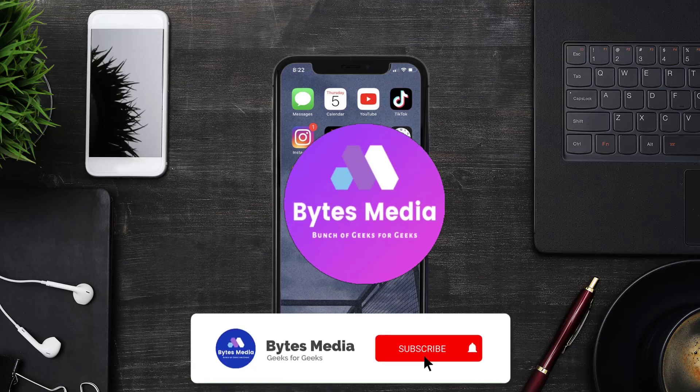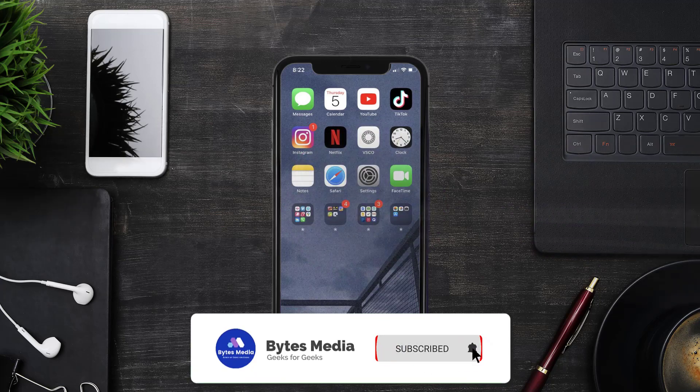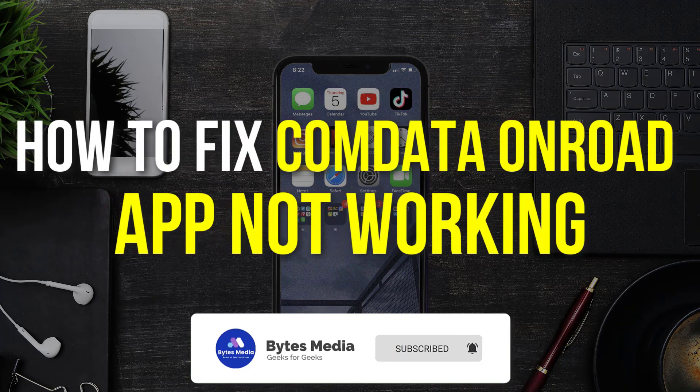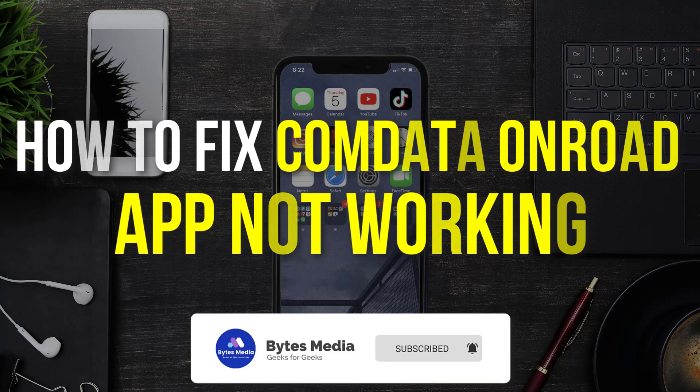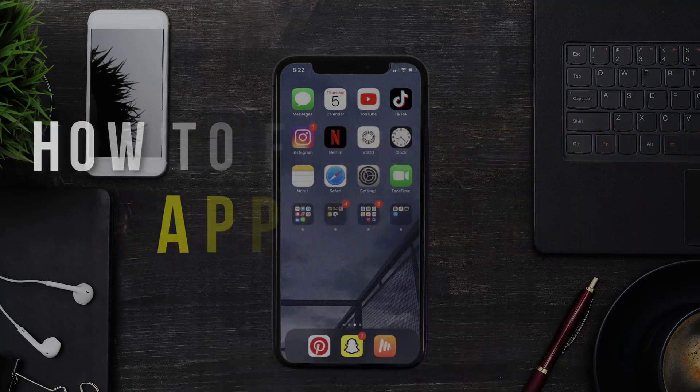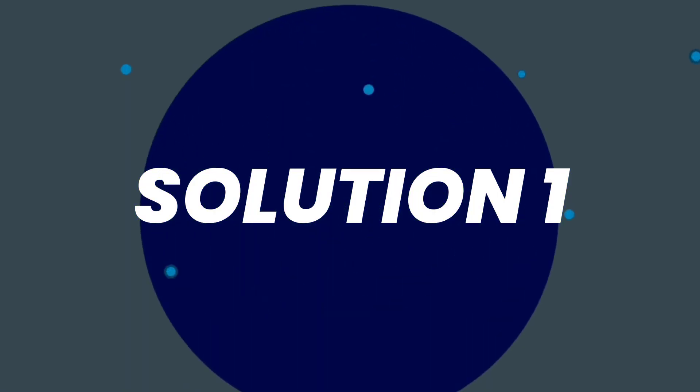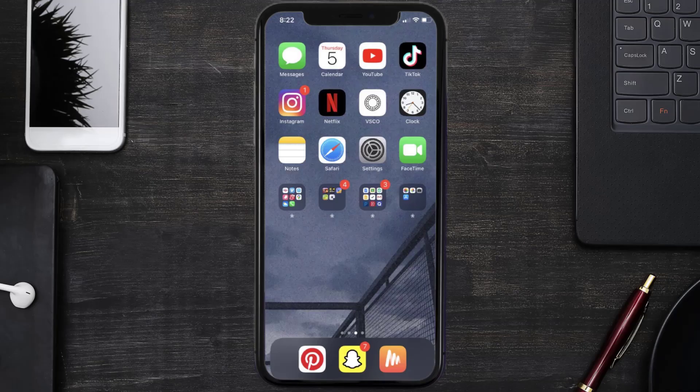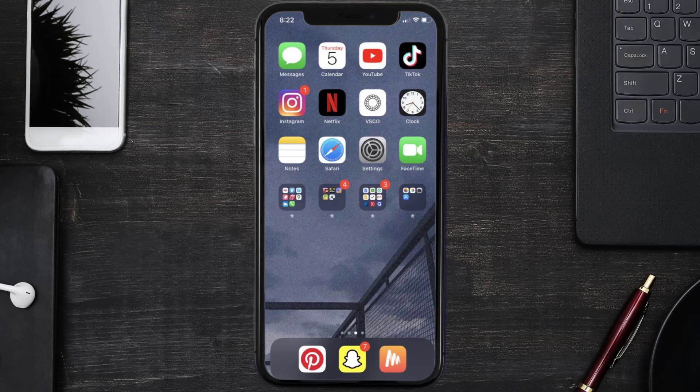Hey guys, I'm Anna and today I'm going to show you how to fix Comdata mobile app not working. So first of all, you need to make sure you're running the latest version of the app.